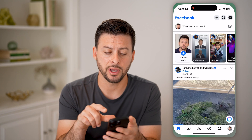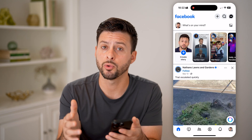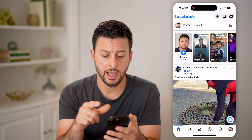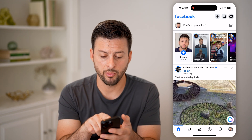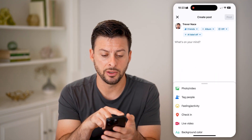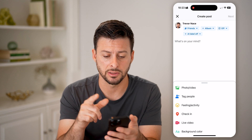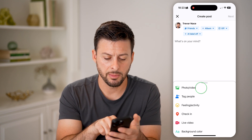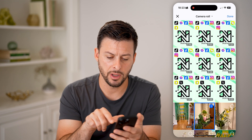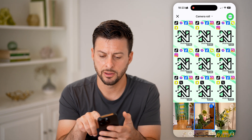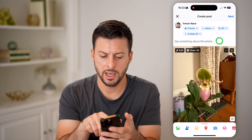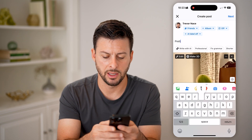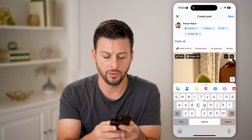Now let's open up the Facebook app here, or of course you can go to Facebook.com. I'm going to tap 'What's on your mind' to create a post — you can see at the top 'Create a post' — and I'm going to add a photo and say something like 'pretty orchid.'